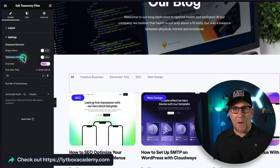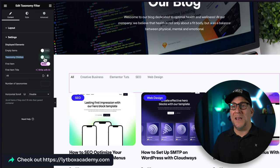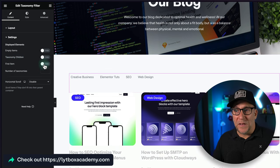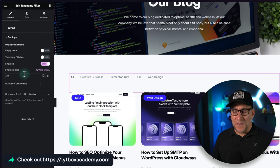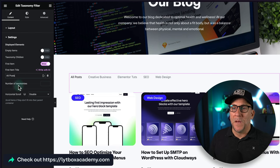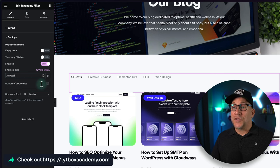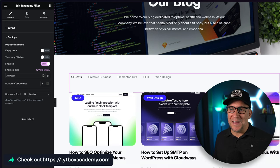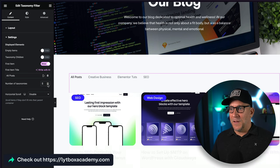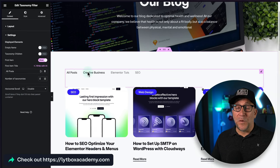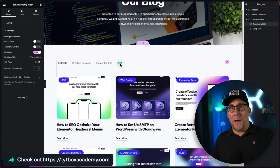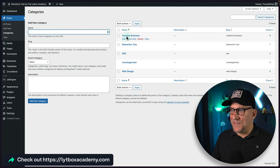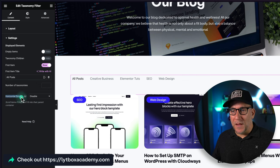For Taxonomy Children, some categories might have child categories — you can choose to show or hide those. There's also a First Item option, which defaults to 'All.' You can hide it or put in custom text like 'All Posts.' You can also limit the number of taxonomies shown — super useful if you have 20 categories but only want to show your top five. To change the order of these, go to your dashboard under Posts > Categories.